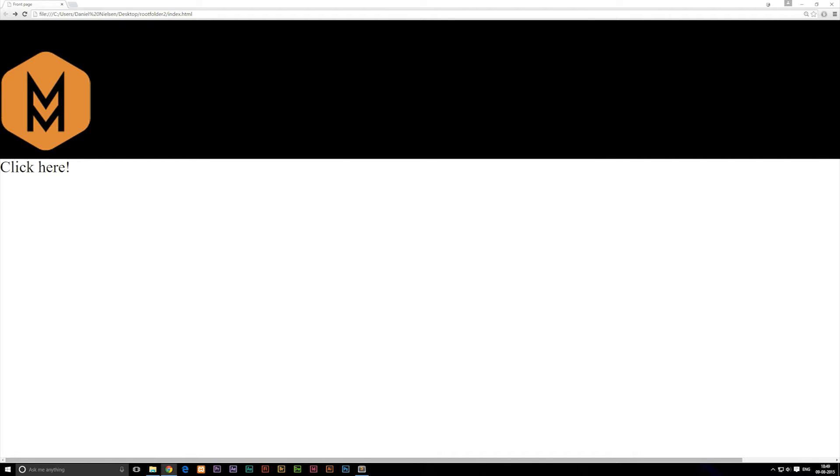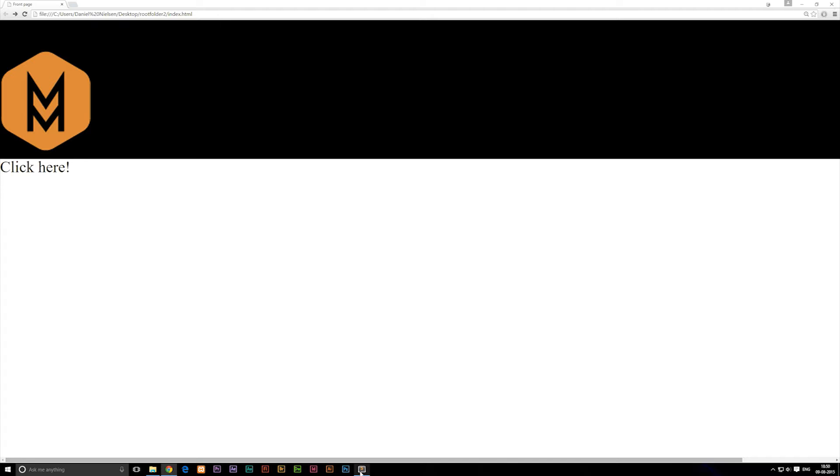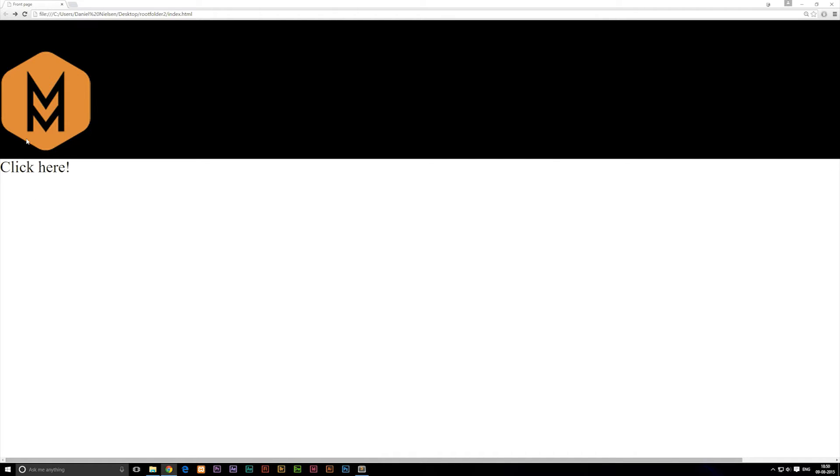Now if I were to click this you'll notice that nothing really happens. We can't even see the hand symbol we usually get when we hover on top of a link with our cursor, so it's not actually a link yet. In order to make it link somewhere, the reason we don't have anything going on when we click it or a hand symbol is because it doesn't know where to link to.